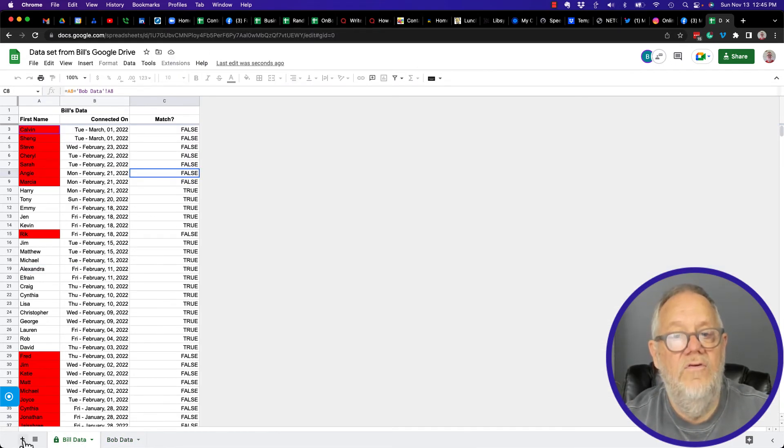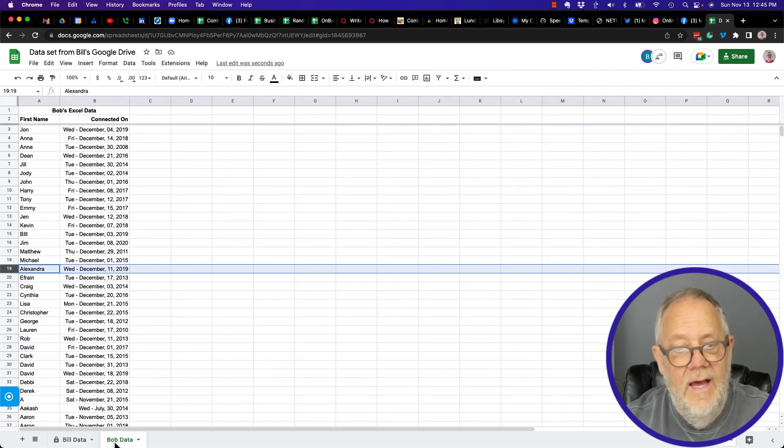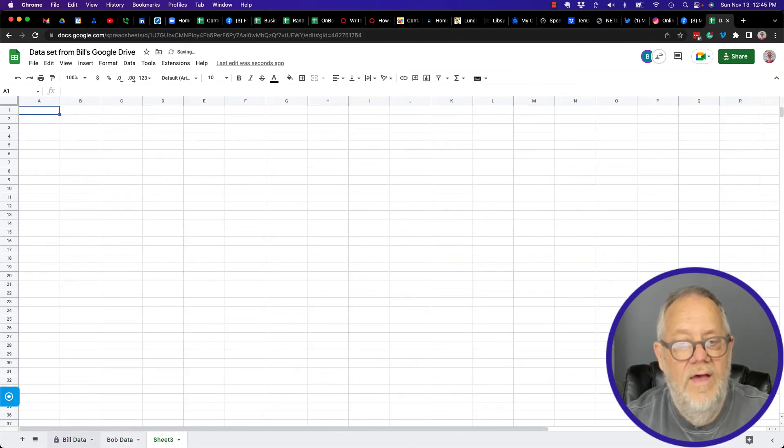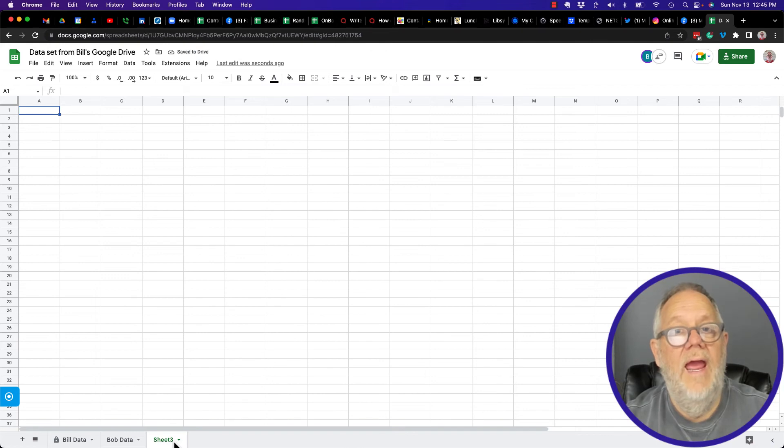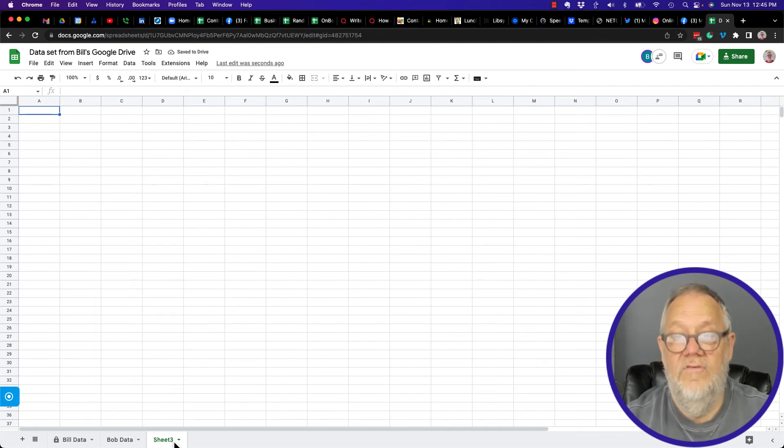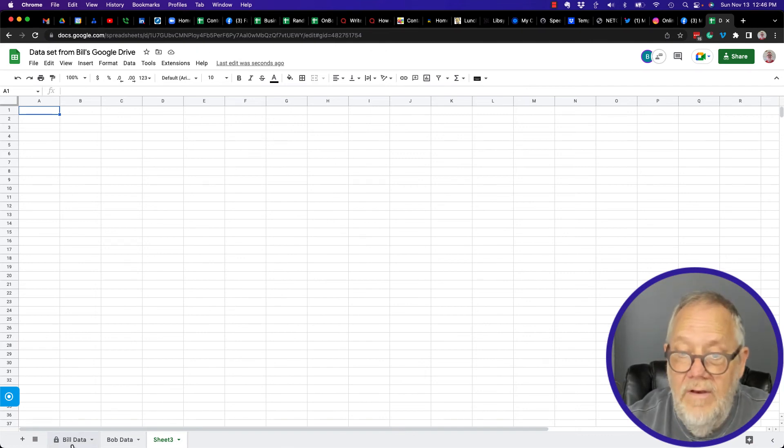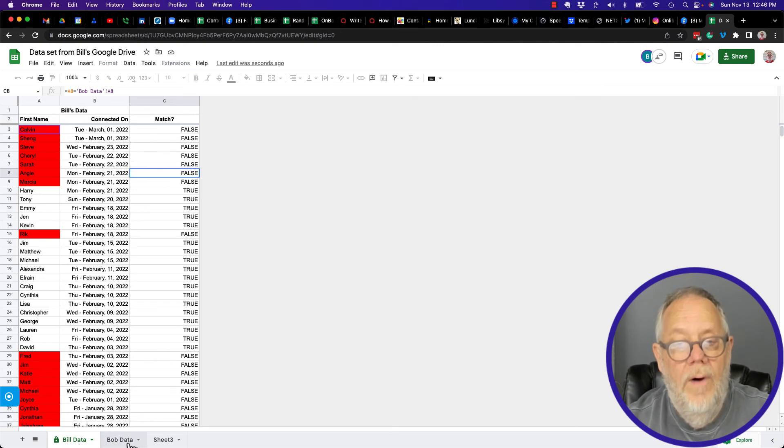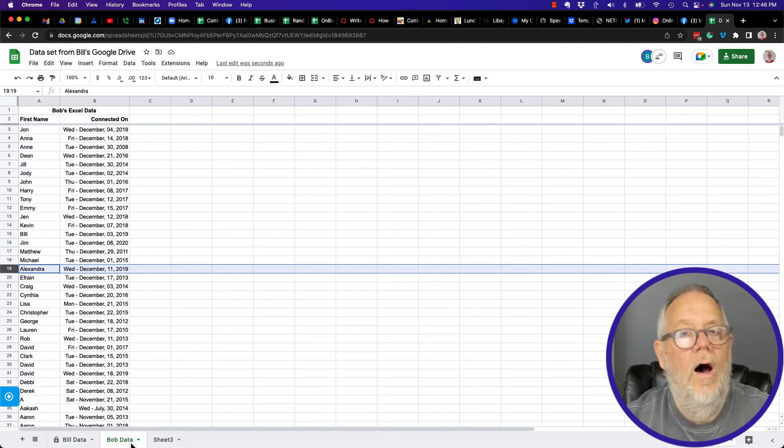But from Bob's data, I come on that sheet, I hit the plus, I have the ability to create a new sheet. Interesting. I've locked this down, but this is open to be able to be managed.